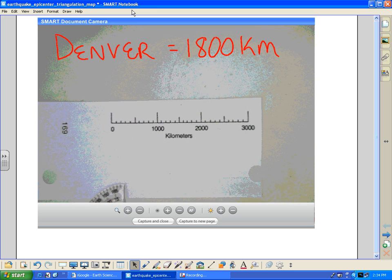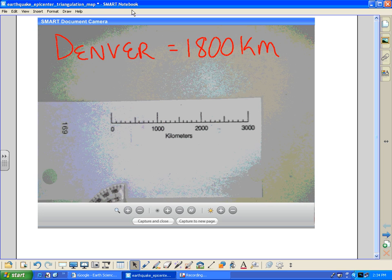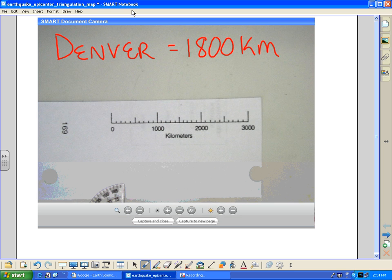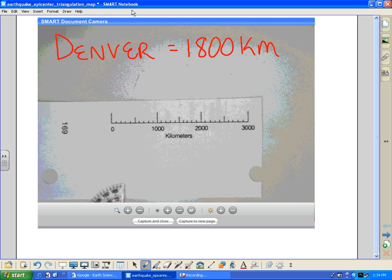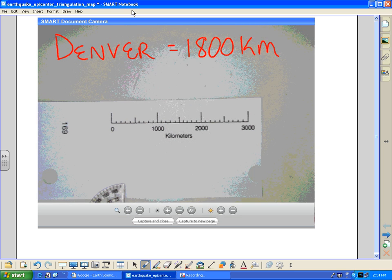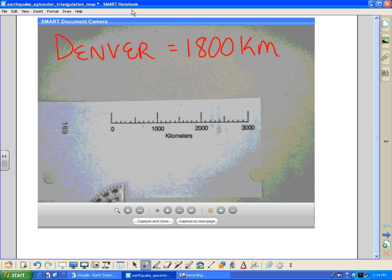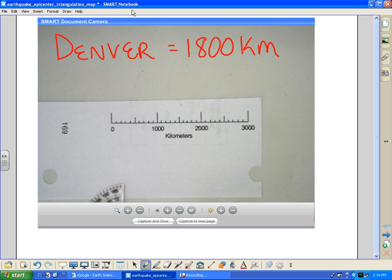What this particular lesson is going to be about is just once we've determined the distance from a city, how to actually use the compass to draw just one circle given that information.